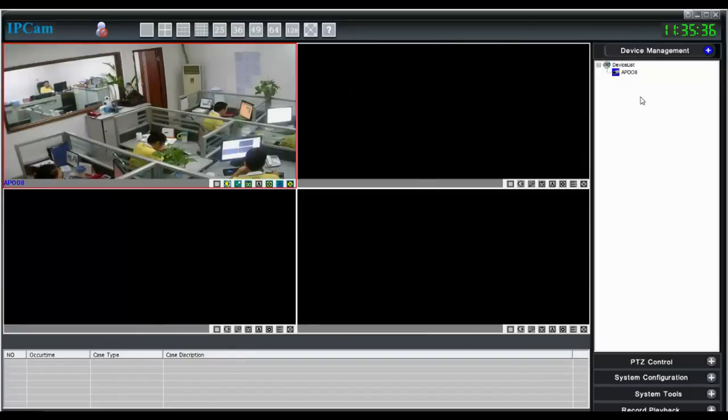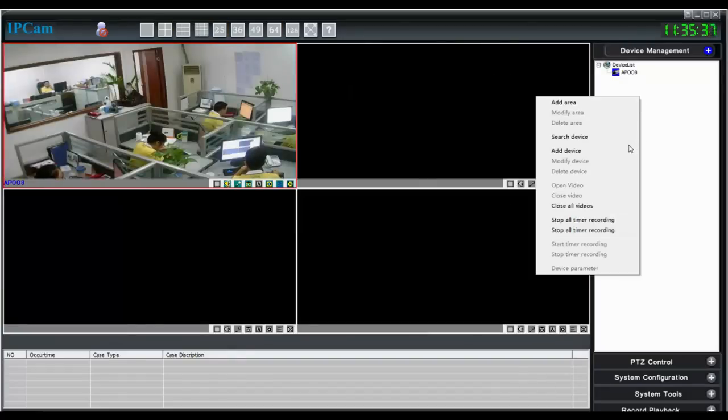You can add another camera using the same method.